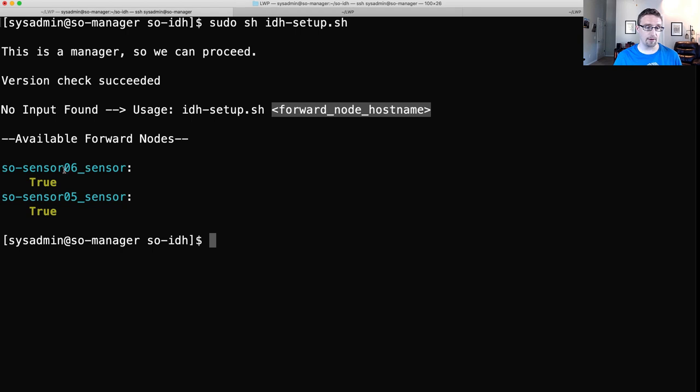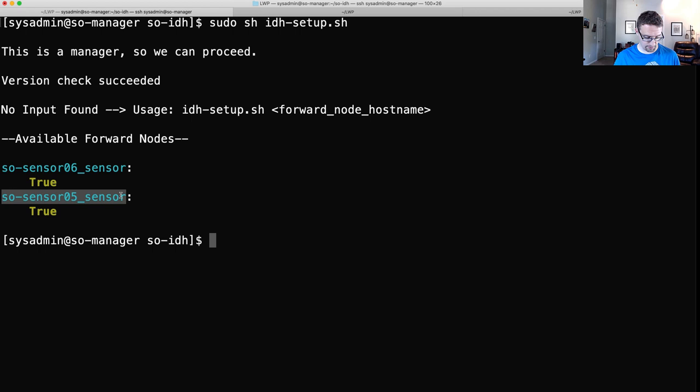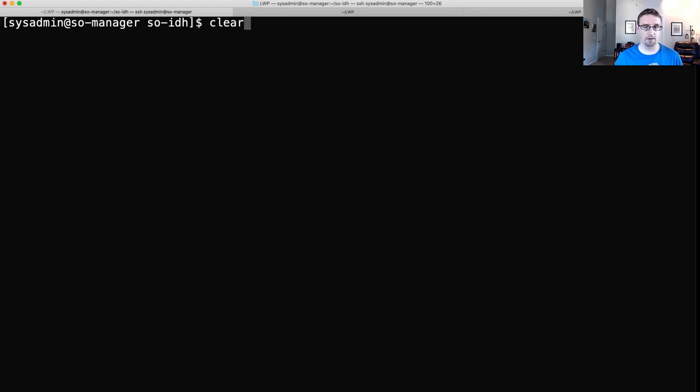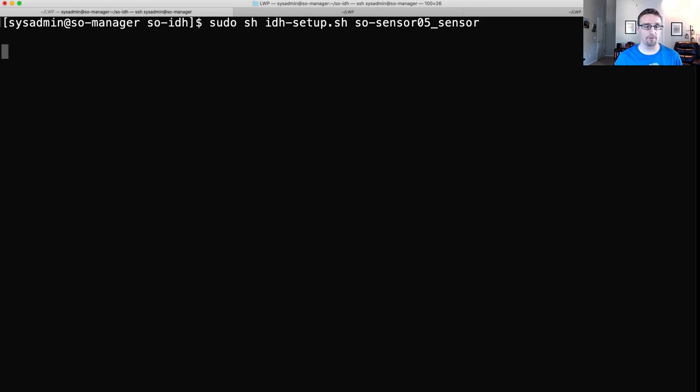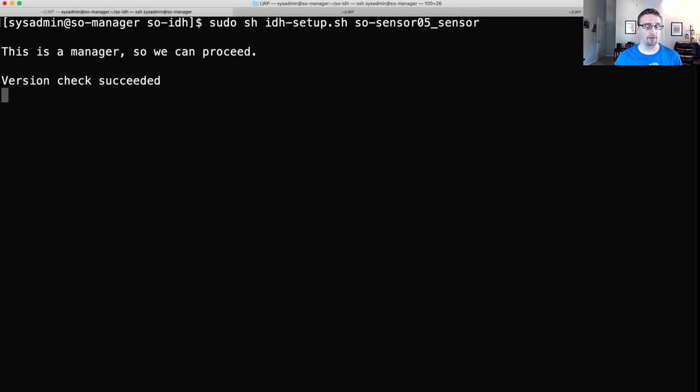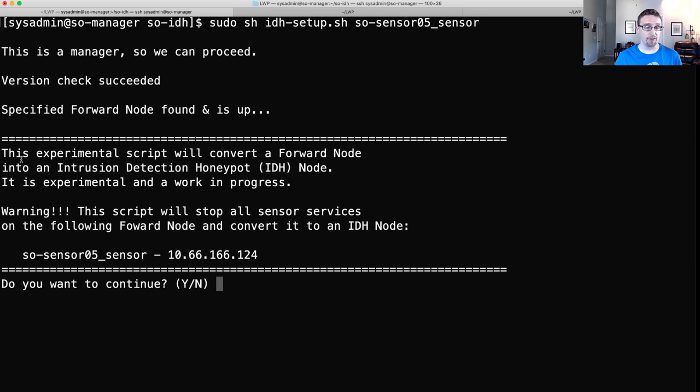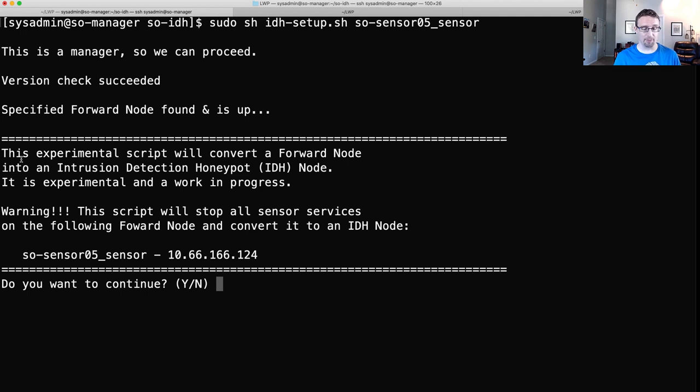And it's going to do a couple things. It's going to first check to make sure that we're on a Manager. This script has to be run on a Manager. Then checks the version of Security Onion running. The minimum version needed is 2.3.80 to make sure this works correctly. And then there's a message here, no input found. So the actual usage is the script name and then the forward node host name that you are targeting. And the script helpfully lists a couple or all of the available forward nodes. You can see we have two right here. So we'll go ahead and copy and paste this one.